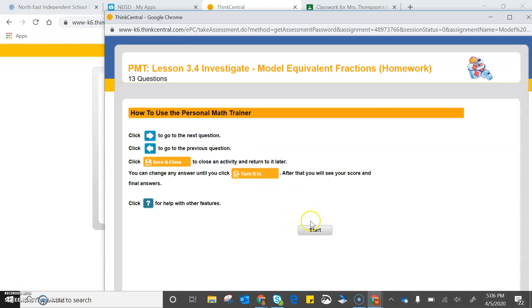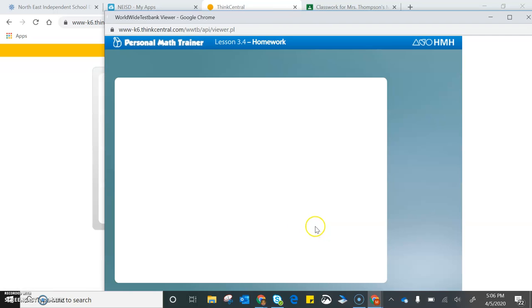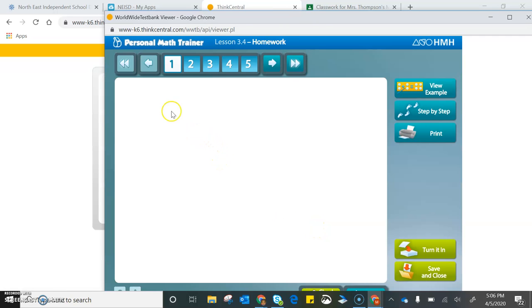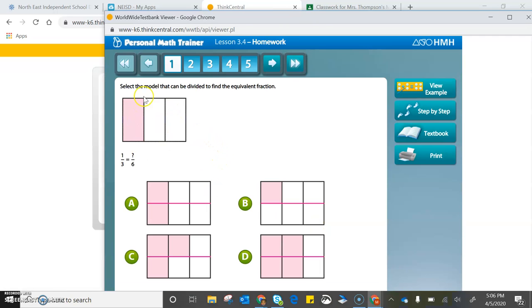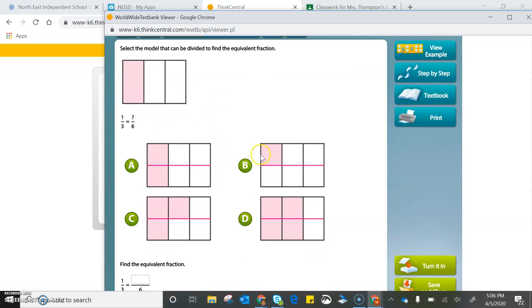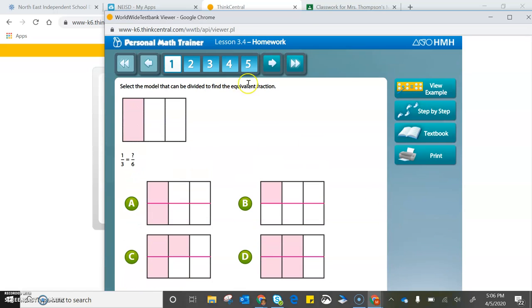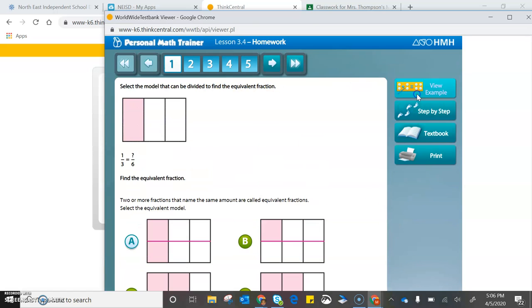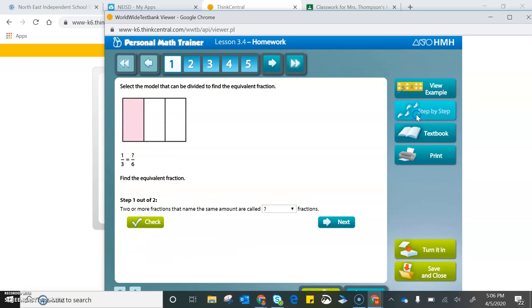It's going to tell you how to use it, then you press start, and it takes you to the lesson. I would have a piece of paper next to me to solve these problems. You can view an example of how to do it. It's going to show you step-by-step.